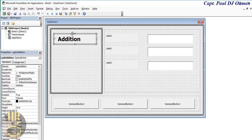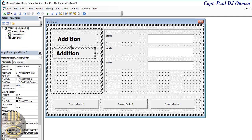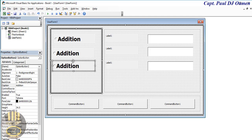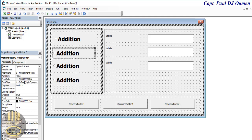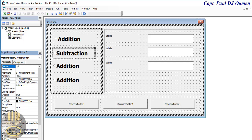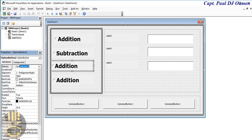Now let's copy this — hold Control, click and drag. We have two, now three, now four. Let's change this one to Subtraction, and the name is going to be OPB_sub.